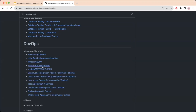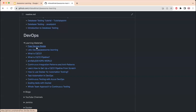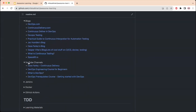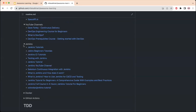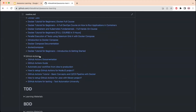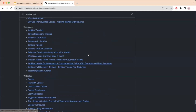Next is the DevOps section with links and learning materials on DevOps topics, including what CI/CD is, CI/CD pipelines, GitHub repositories offering free learning materials, blogs, YouTube channels, and working with Jenkins, Docker, and GitHub Actions — some of the most trending DevOps tools today.